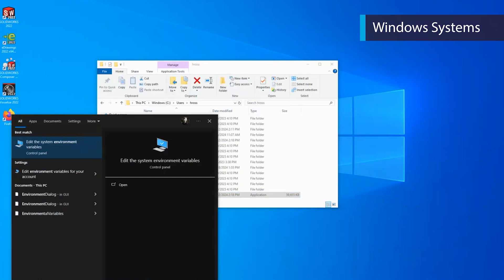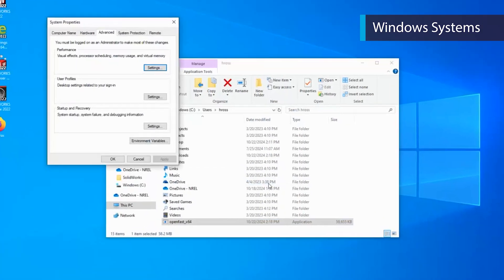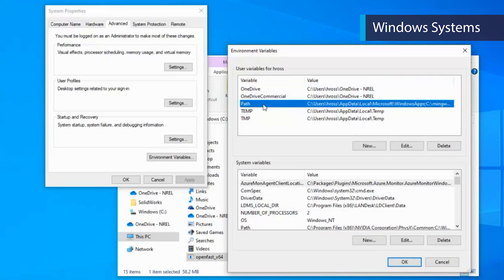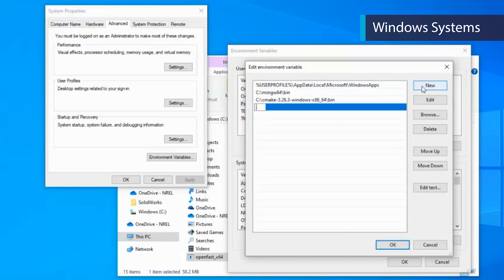In the Start menu, search for Environment Variables and select Edit the System Environment Variables. Select Yes, and then Environment Variables in the System Properties menu. Click on the Path variable and select Edit, then New. Type in the path to the location of your OpenFast executable. In this example, it is in the base directory, so we will add C:\Users\HRoss, and click OK until we have exited all control panel windows.